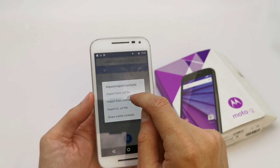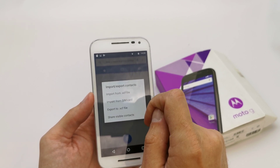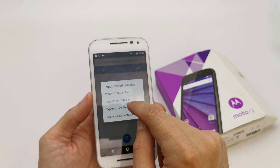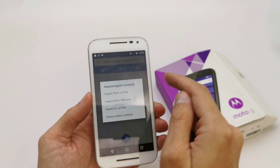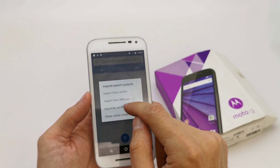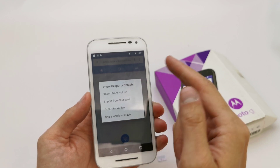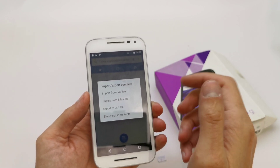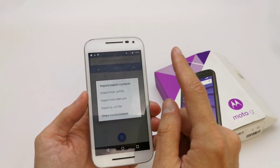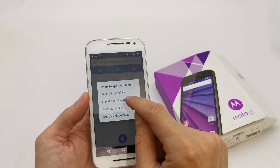You can import from file, CF file — this is from the memory card — or import from SIM card. You can also export the contact to a file or to your memory card to place it in other phones.